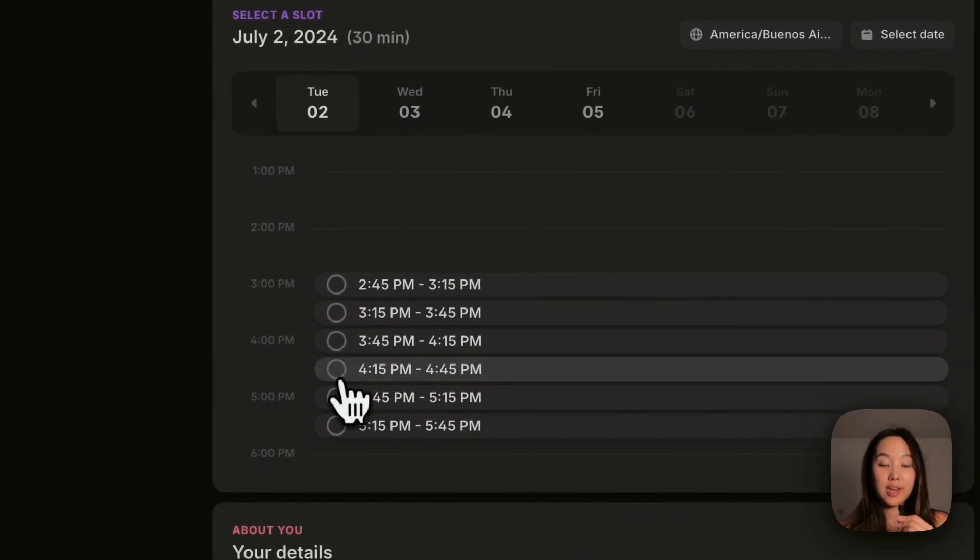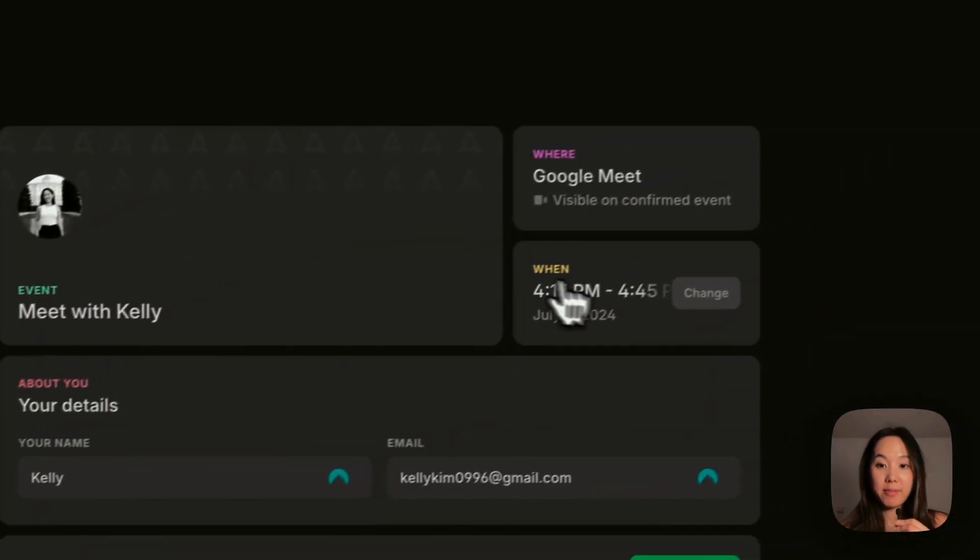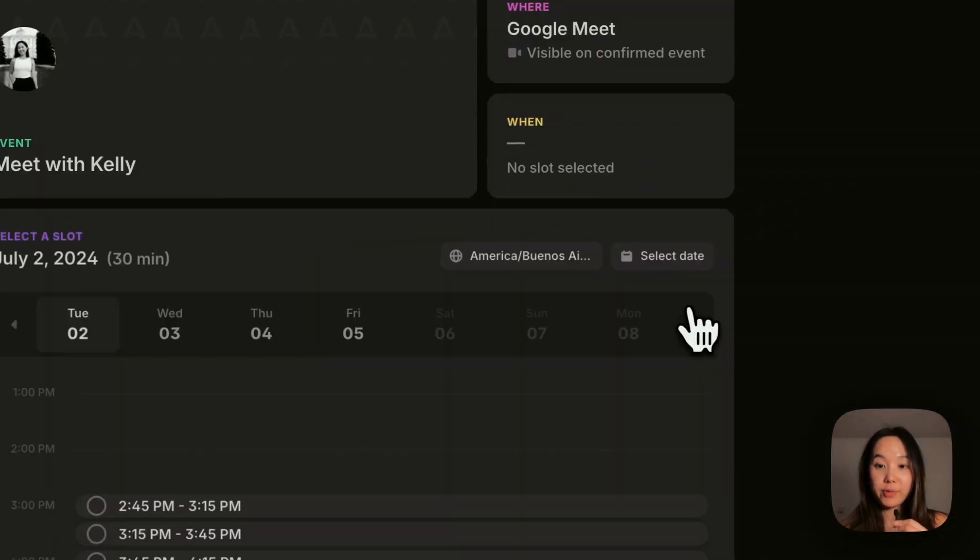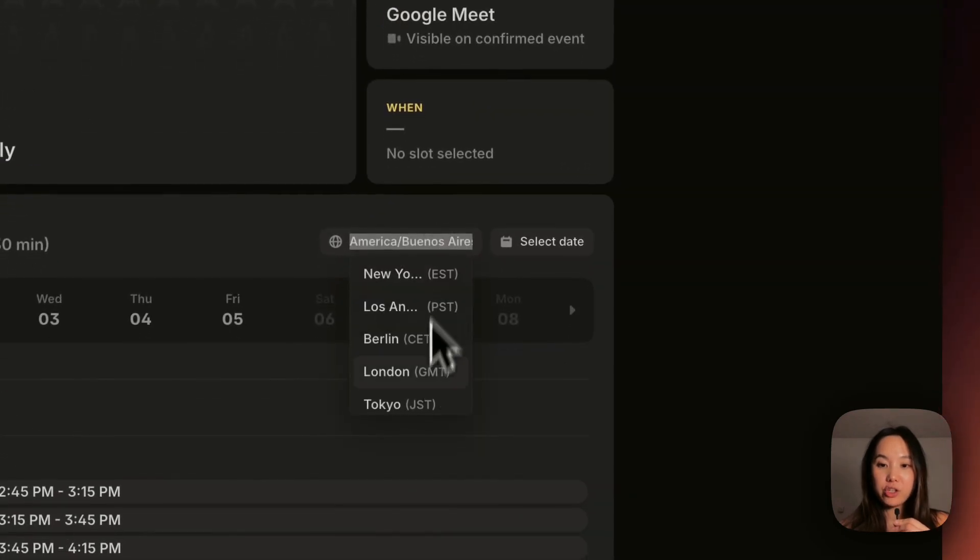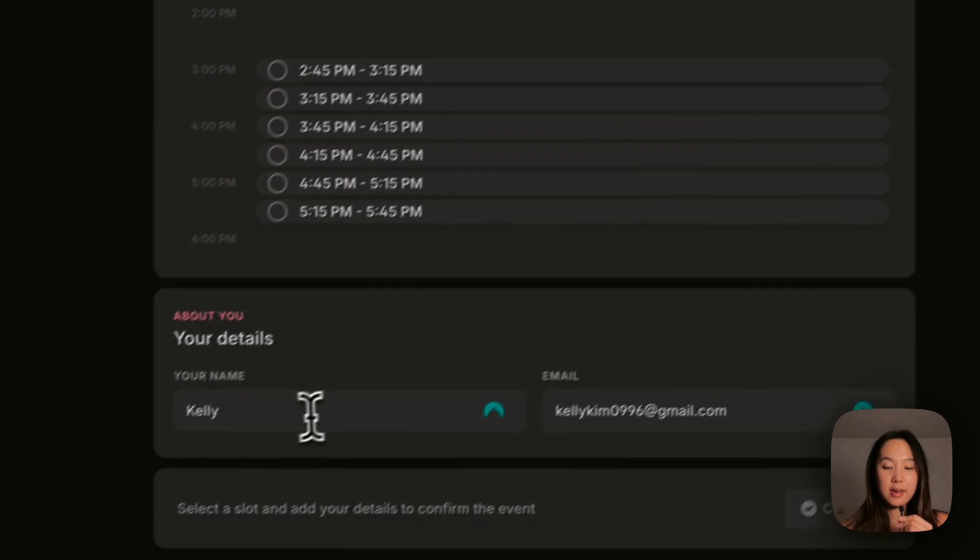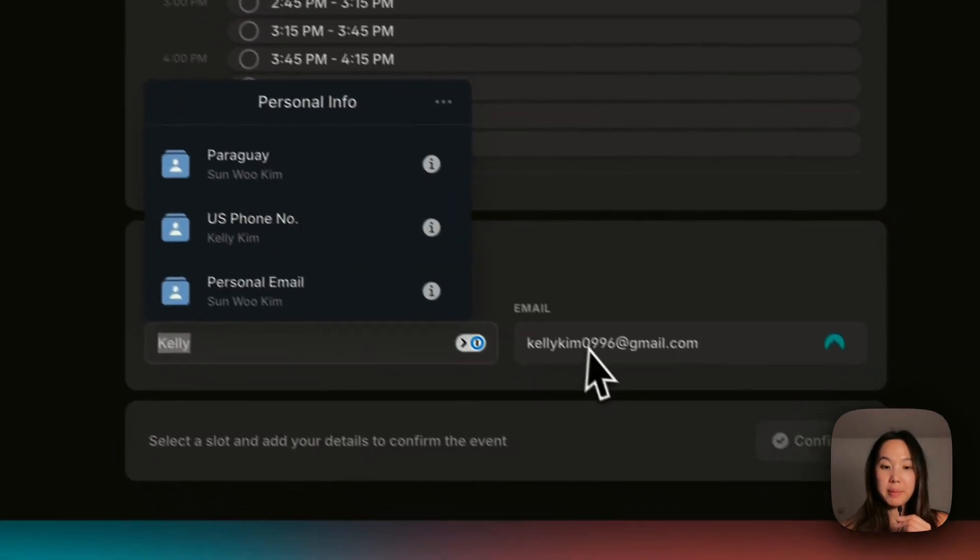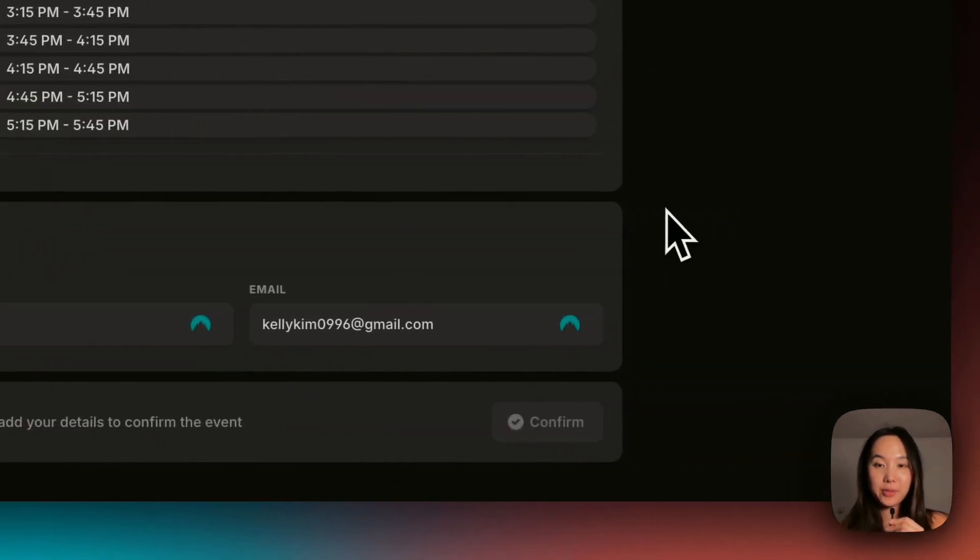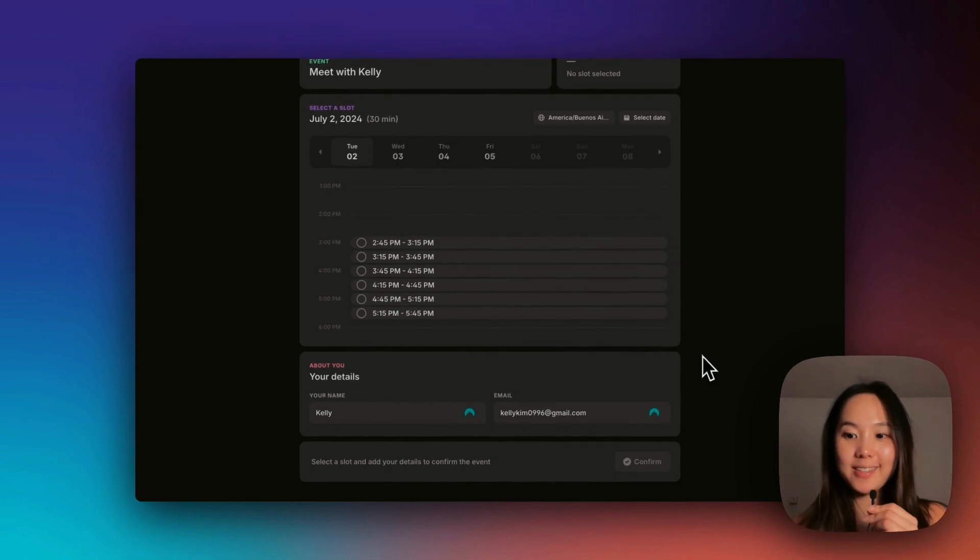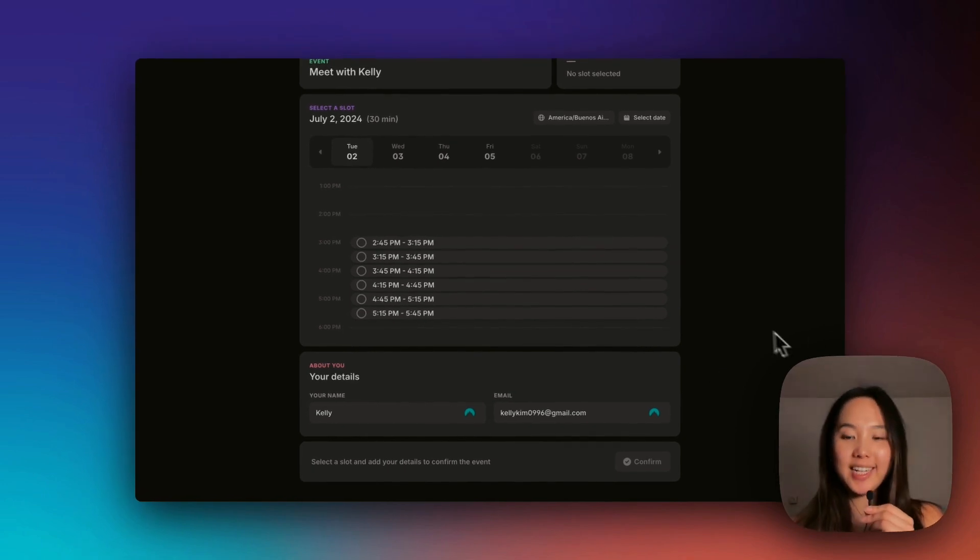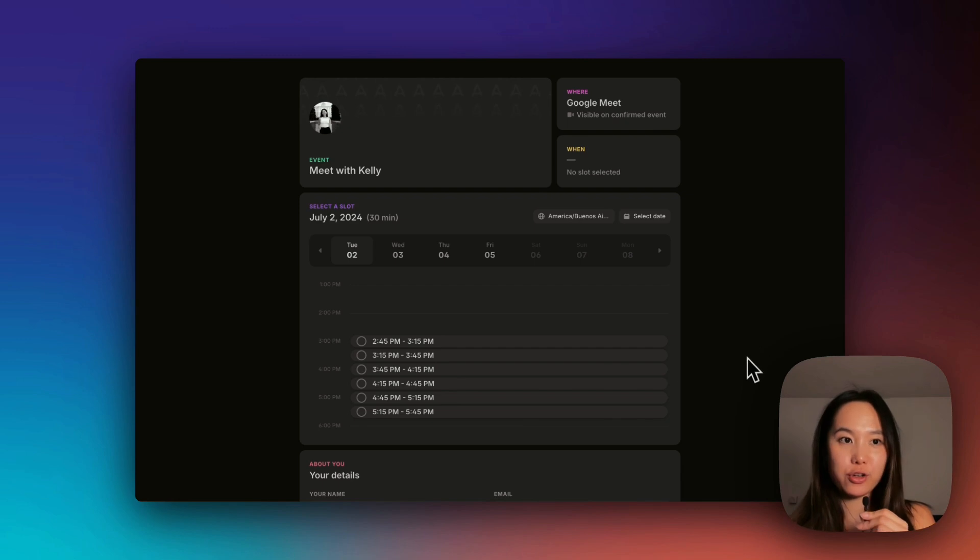If they want, they can pick a time, simply pick a time. If they want to change it, go back and change it. They can change the city that they're in, select a date, and then put their email in, their name, and confirm. And it will send me an email invite. How clean is that? No need for any third party calendar services or scheduling apps.